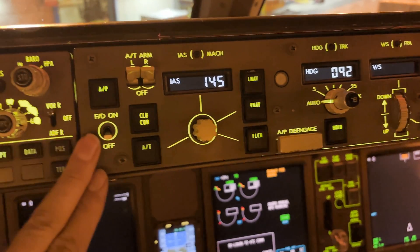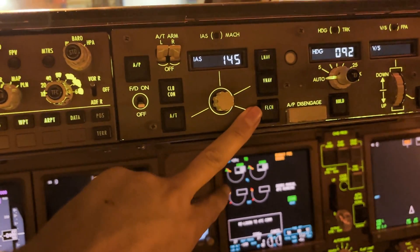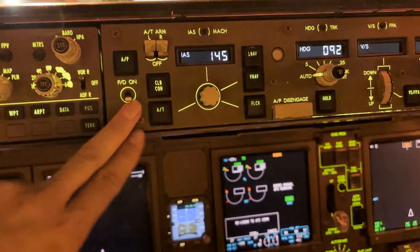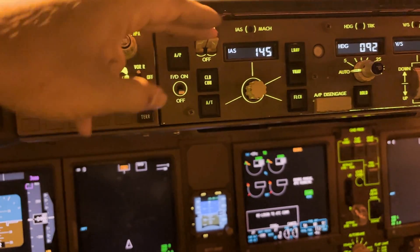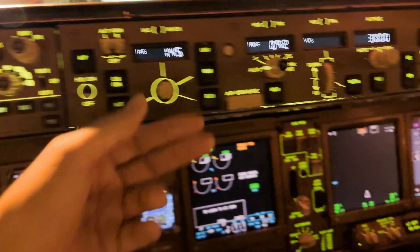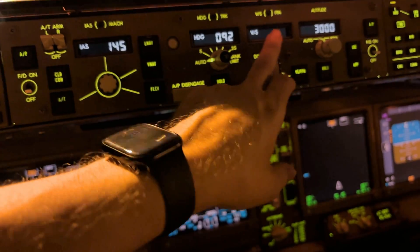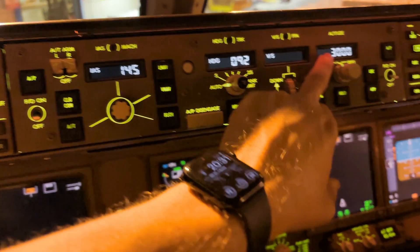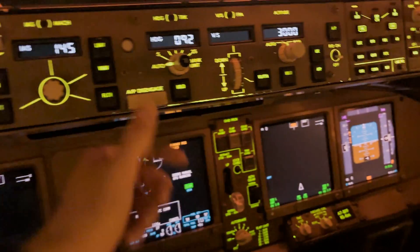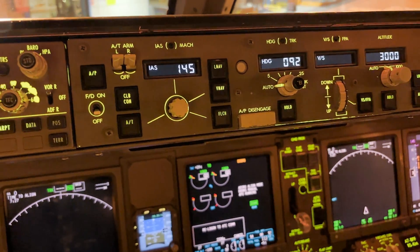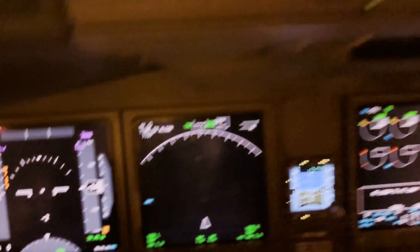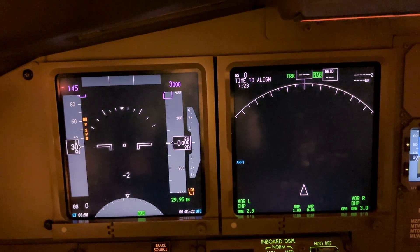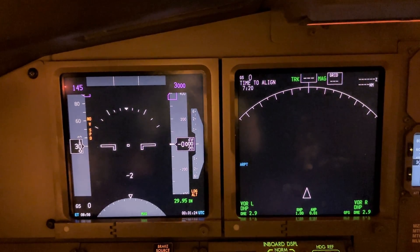Here we have the autopilot control — the flight control panel. You can select your autopilots, the flight director, autothrottle, and different modes you want: climb, speed, heading, vertical speed, descent or climb, and the altitude settings with the variations. If you disconnect here, you see the IRS is aligning — we have seven minutes and twenty seconds.